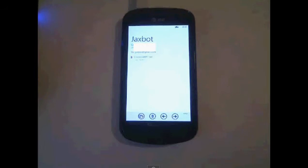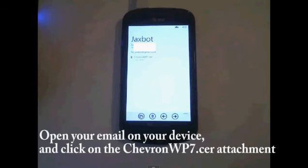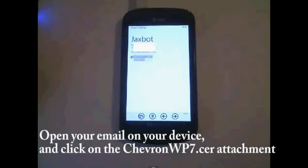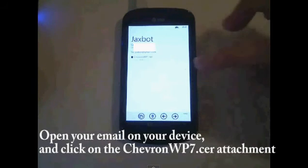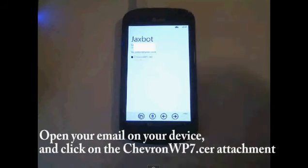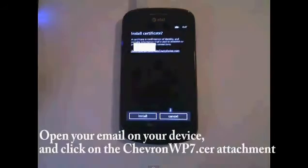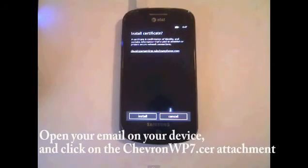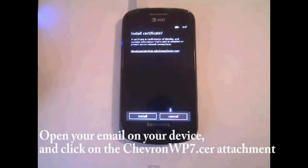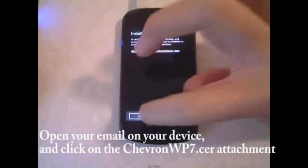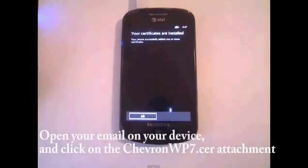And then you can open it up in your Windows Phone 7 as a CER attachment, and say install. So yeah, go to install.